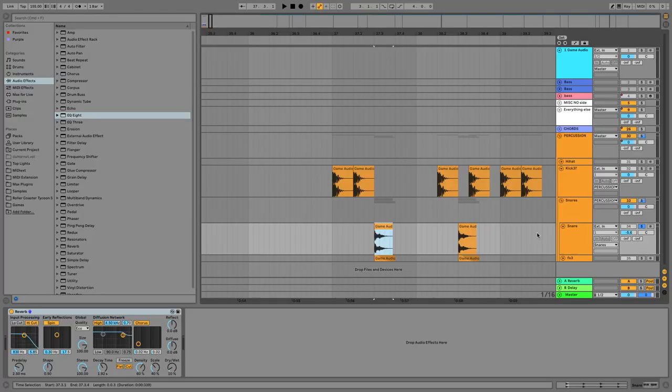On my snare, I did pretty much the same thing that I did with my kicks, where I shortened the length of the sample, I then EQ'd it, and I flattened it, so then I was left with this.